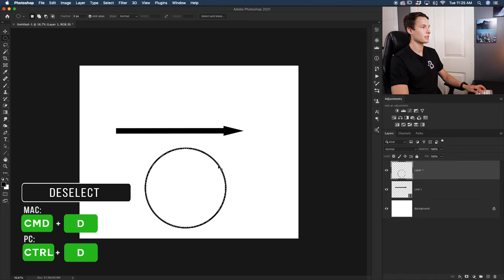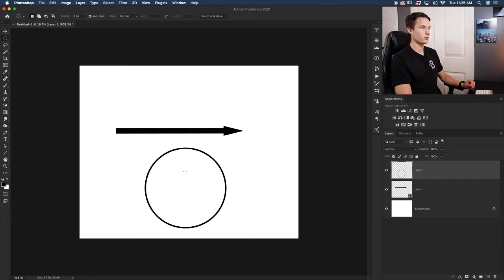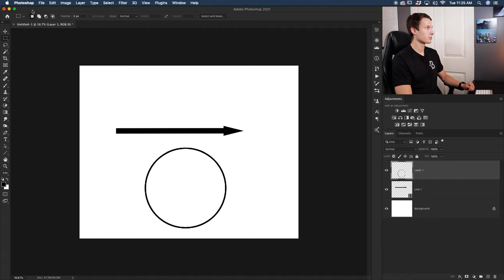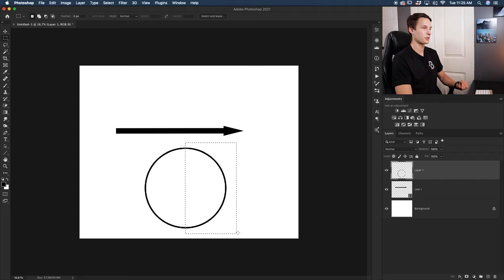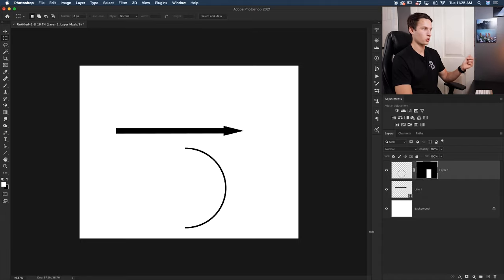Clicking OK applies the stroke to the elliptical marquee selection. Press Command/Control+D to deselect and now you have a circle. To turn this into an arrow, we need to cut it in half. Select the rectangular marquee tool, make sure feather is set to zero, and click and drag over the part of the circle you want to keep. Everything inside the selection is kept. With the circle layer selected, add a layer mask and now you have a semicircle.